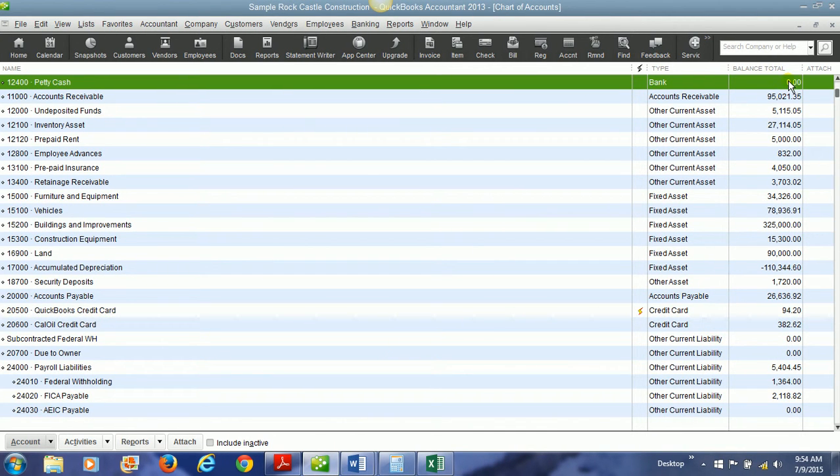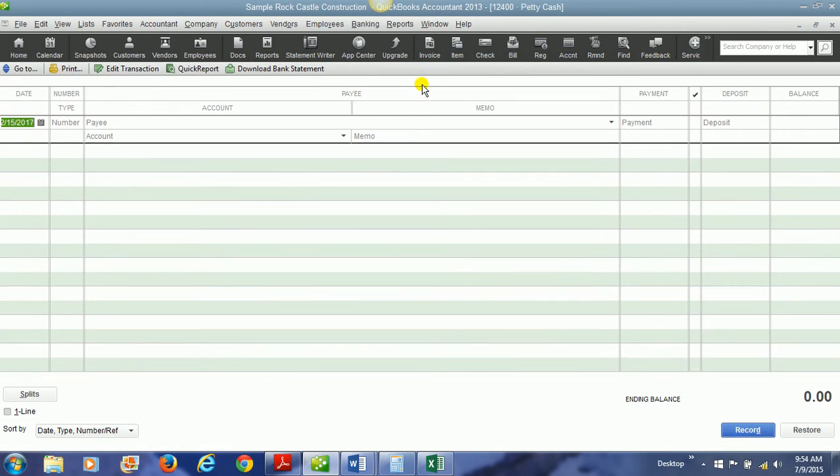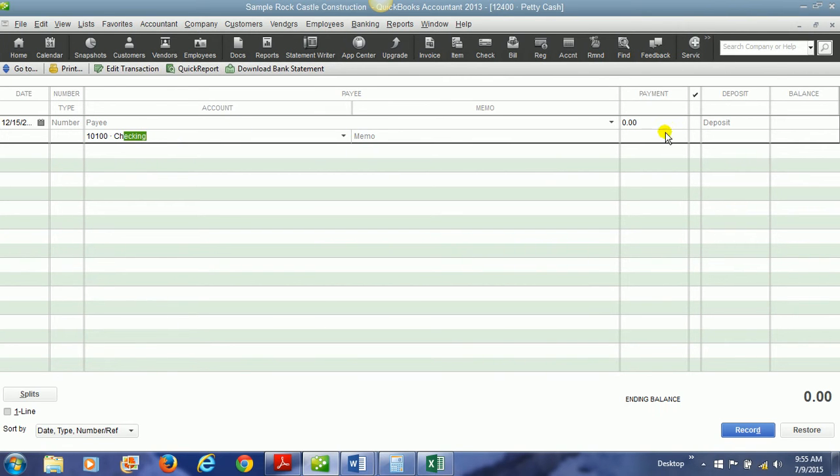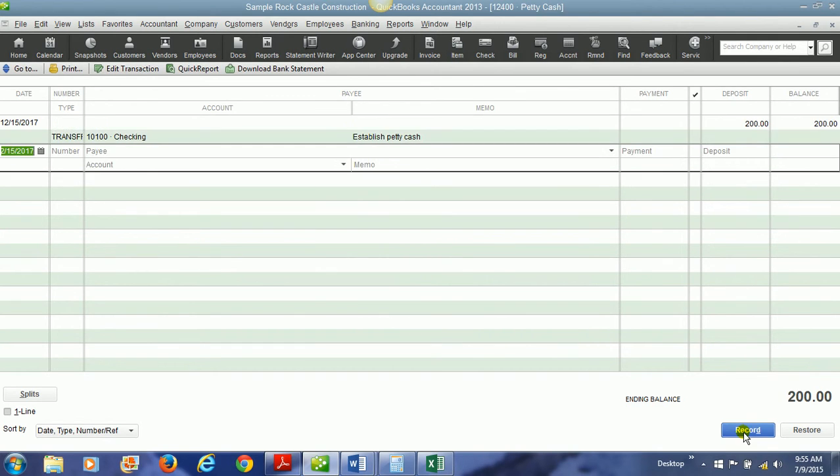Notice it has zero dollars in it. So we need to fund the petty cash account. To do that we can double click it, open up the register. We will just choose the account that the money is coming out of, which is your cash or checking account. And then let's put 'establish petty cash' in the memo line. And the amount of the deposit will depend on how much you want to fund in the account. Let's start out with two hundred dollars. And then we hit record.